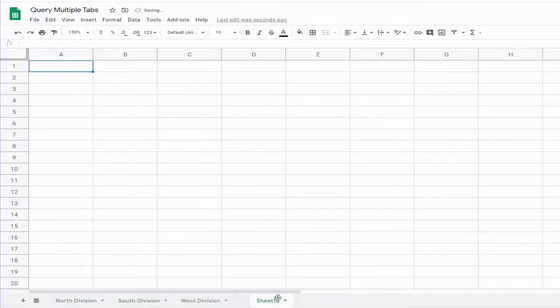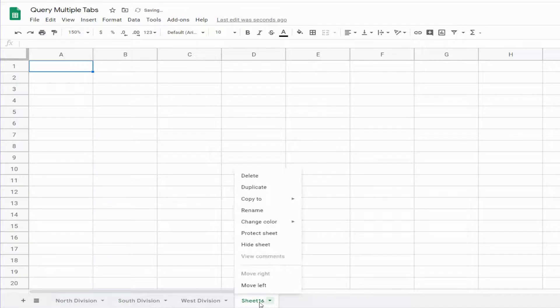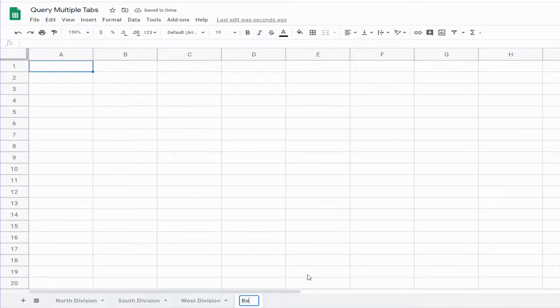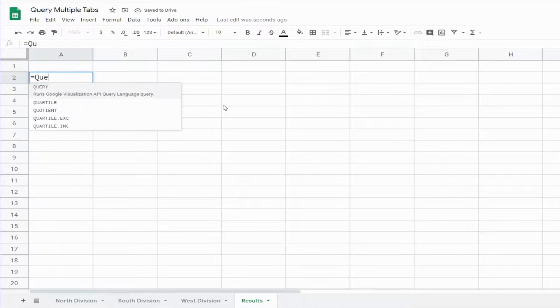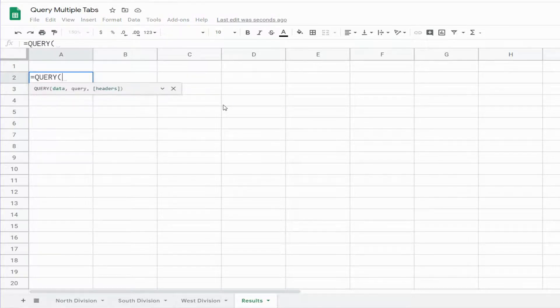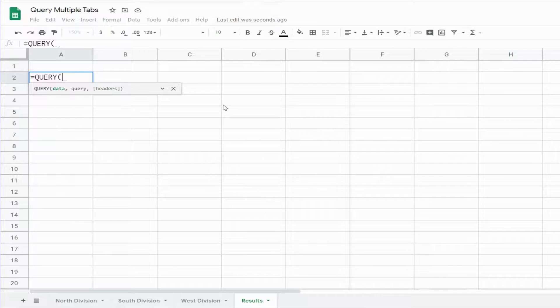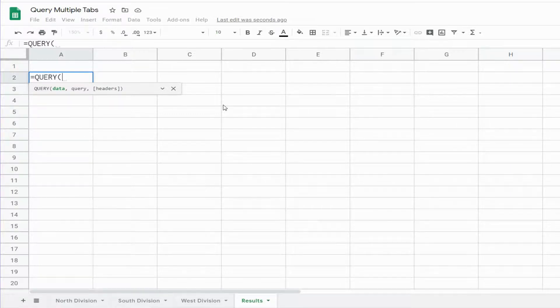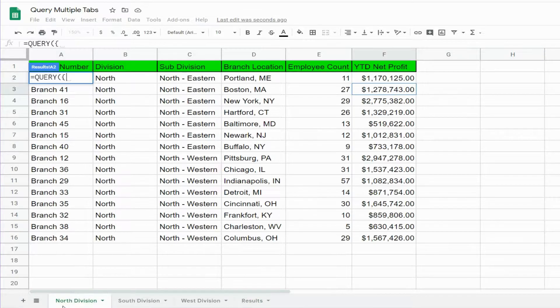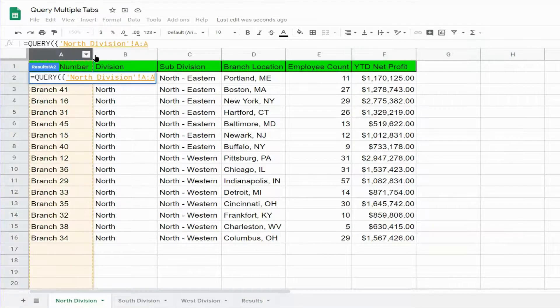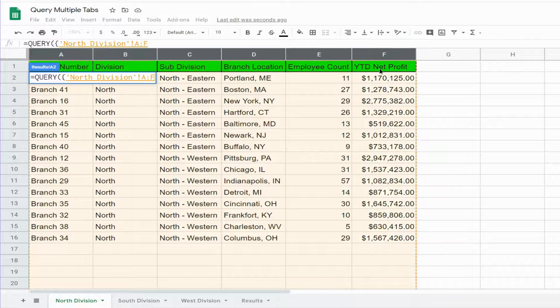Now, since we're dealing with multiple tabs, this first argument needs to be enclosed in curly brackets. So we'll go and select the data from our first tab, and we need to separate our data sets from each tab by a semicolon.